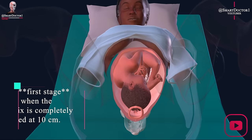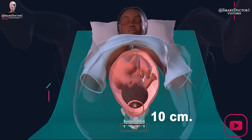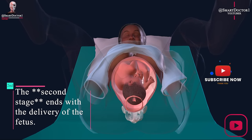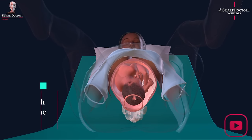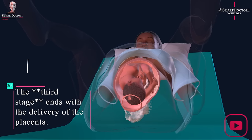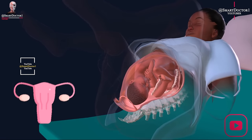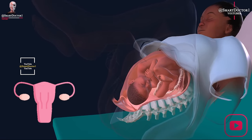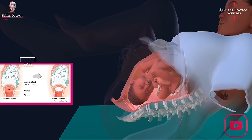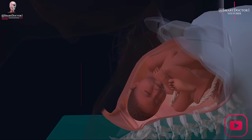The first stage ends when the cervix is completely dilated at 10 centimeters. The second stage ends with the delivery of the fetus, and the third stage ends with the delivery of the placenta. During the first stage, the uterus rhythmically tightens, which causes the cervix to thin and shorten and open wider. The cervix must reach a dilation of 10 centimeters to allow for a vaginal birth.